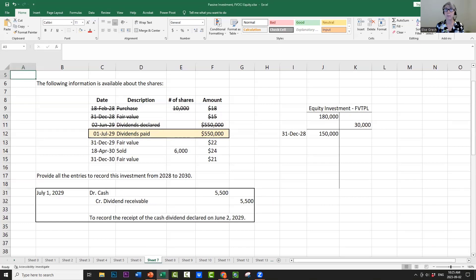On July 1, 2029, we actually received the cash. The company paid out the full $550,000 and we received $5,500 of that. We debit cash $5,500 and credit dividends receivable $5,500 to reduce it to zero. Notice that the equity investment account is not changed at all.